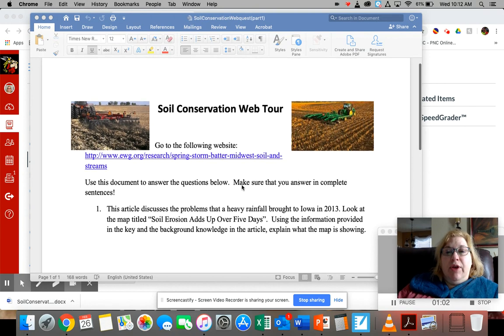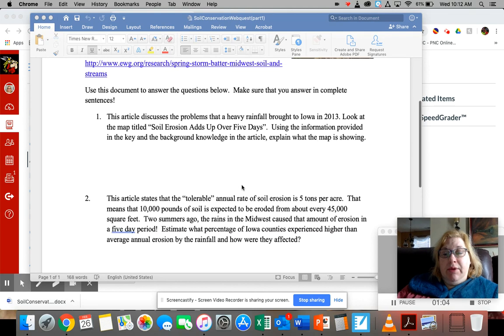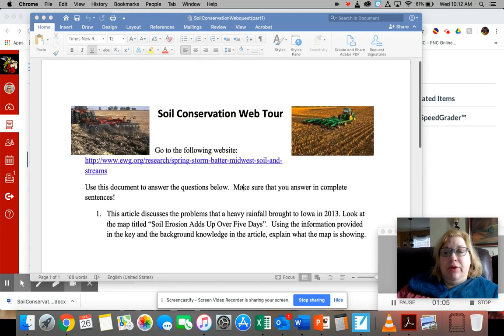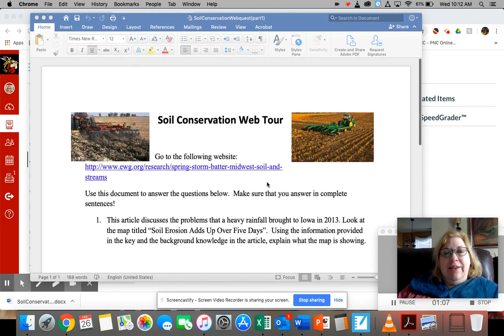If you have any questions be sure to email me because I'm sitting right here waiting for your emails. Thanks and have a great day. Bye.